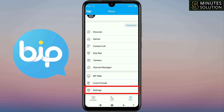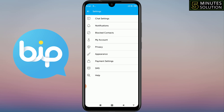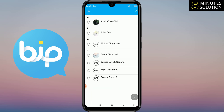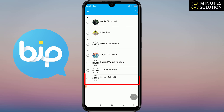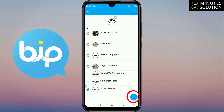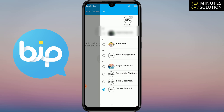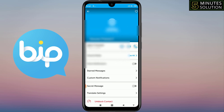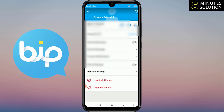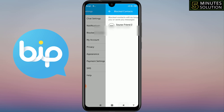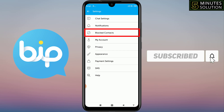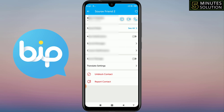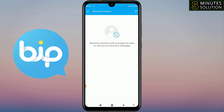For the fifth setting, go to Settings and tap on Block Contacts. To block someone, tap the person icon at the top right corner, select the contact you want to block, then tap the forward arrow at the bottom right. To verify a contact is blocked, tap on them and scroll down — you'll see 'Unblock Contact,' confirming they are blocked. To unblock, go to Block Contacts, tap the number, and select Unblock Contact.